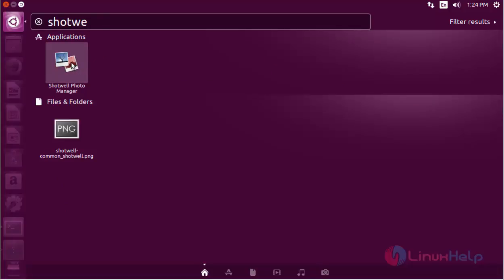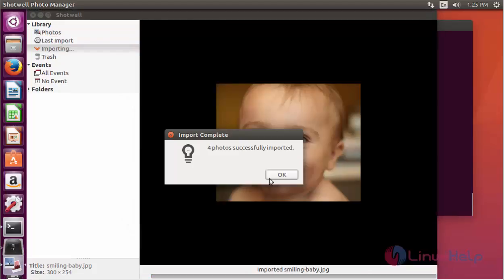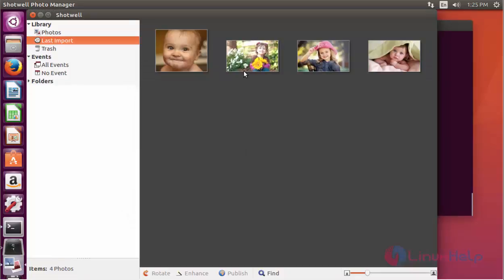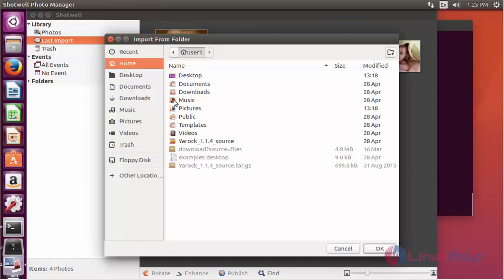Shotwell is now open and a welcome screen will be shown. Click OK. Here I have added 4 photos. If you want to add photos, go to File and you will find the Import Photo option. Click to open it and you can import photos from their exact location — choose the location to import.